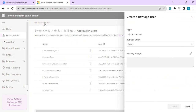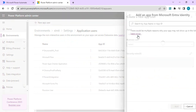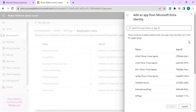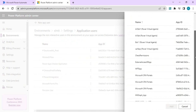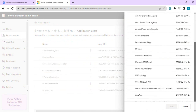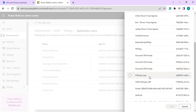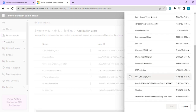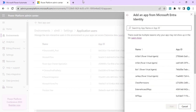We are going to create a new app user. When you click on 'Add an app', it will give you all the apps which are in your Azure AD portal — apps you have created yourself. I have a couple of apps I created, and I can use these apps to create the app user.